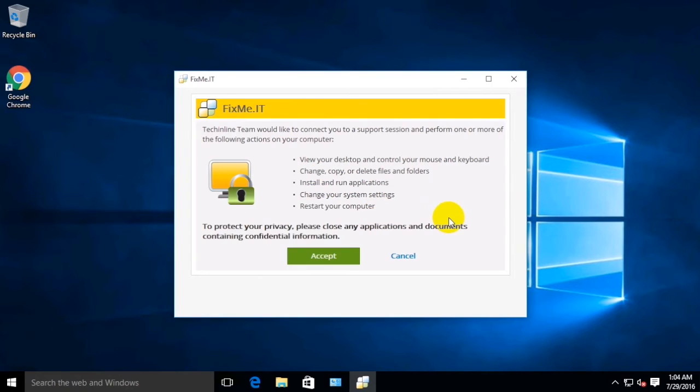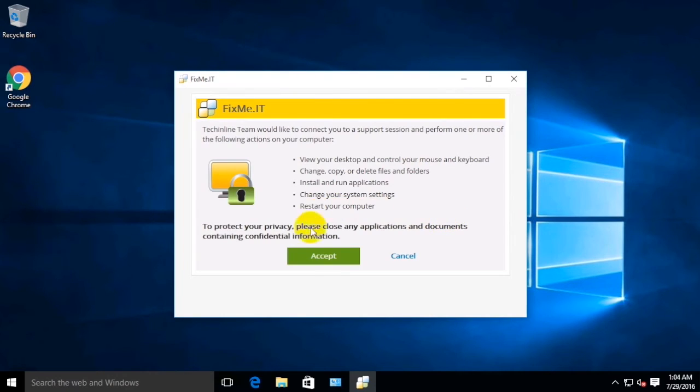This is a standard security measure which puts you in full control of the remote connection process and thus prevents any kind of unauthorized access to your computer. With that, you can either accept or decline the request.